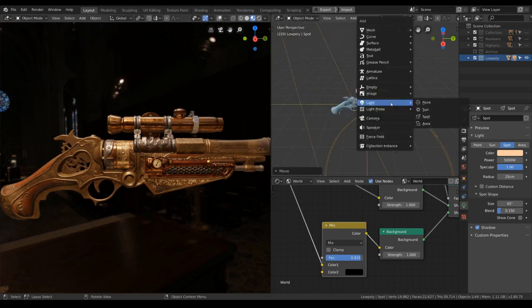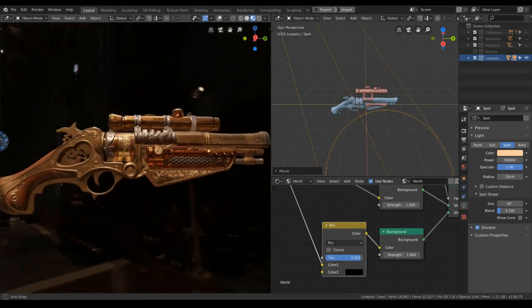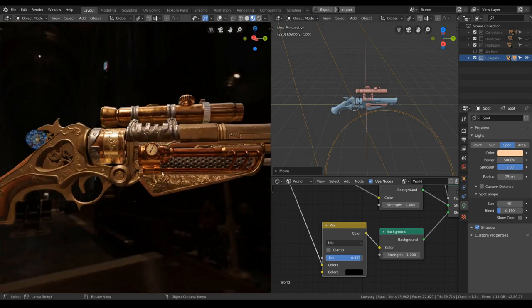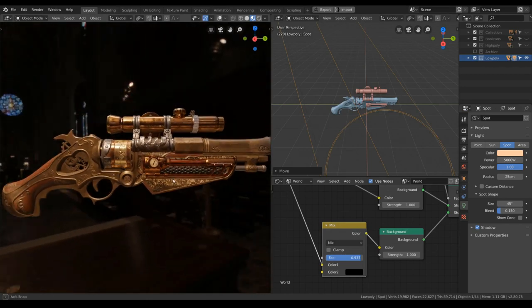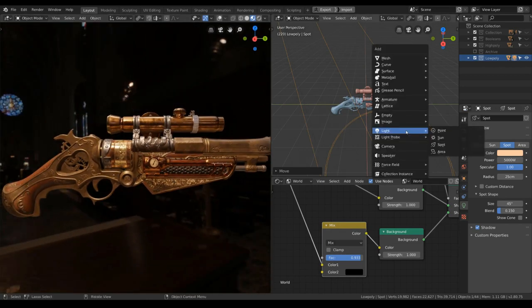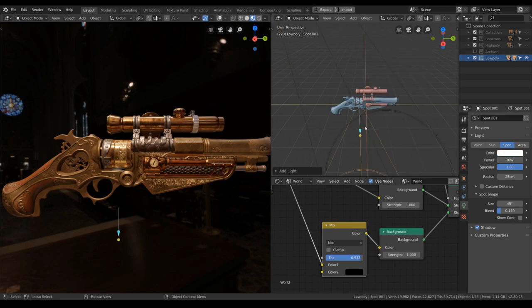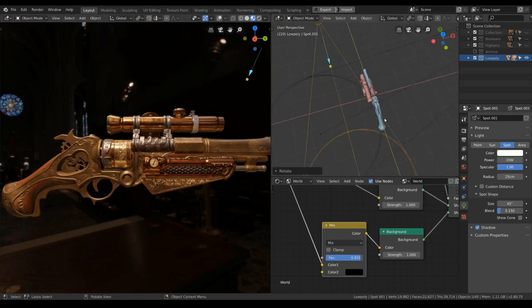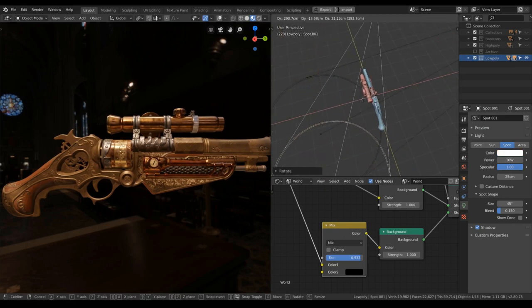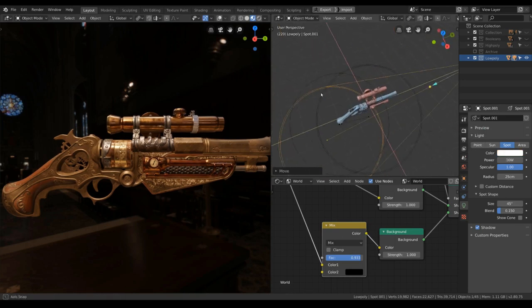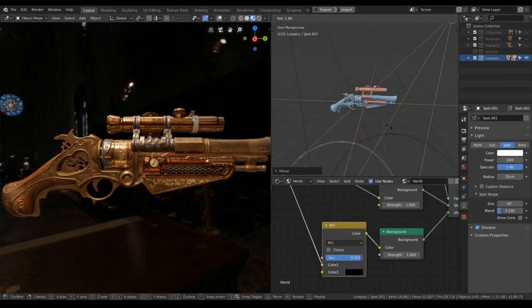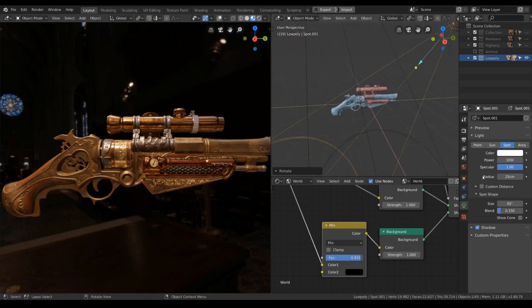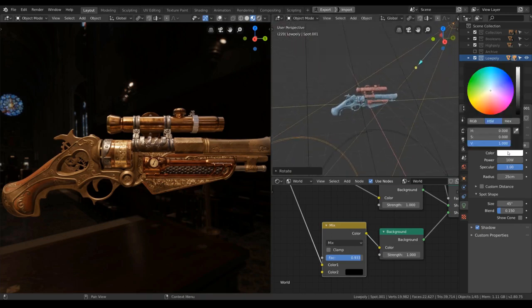Something like that would work. Definitely feels antique to me. So this would be our main light. That's good. Let's add in a fill light.